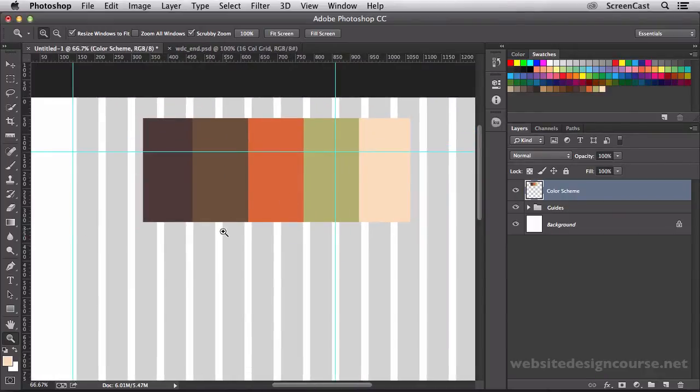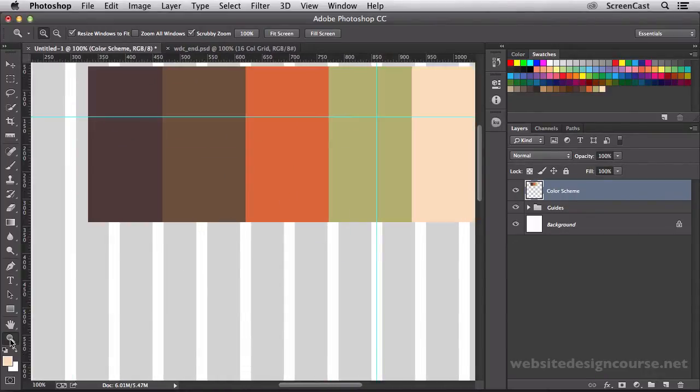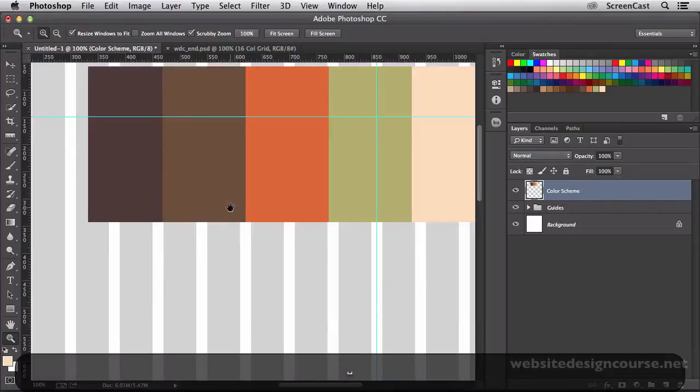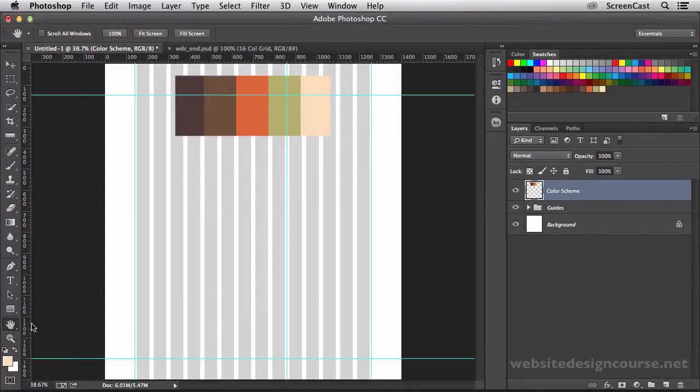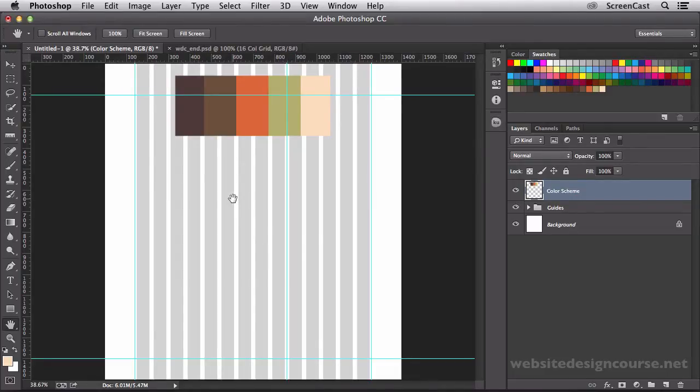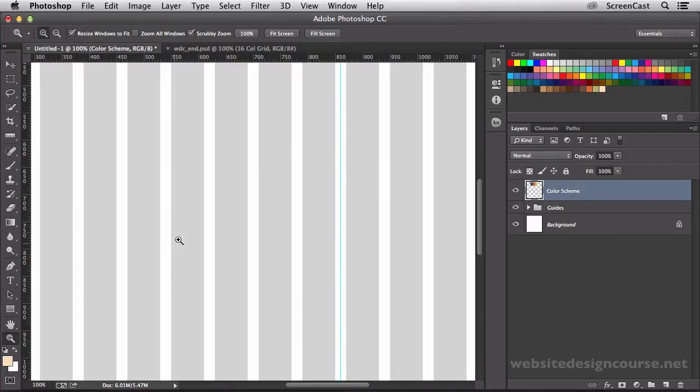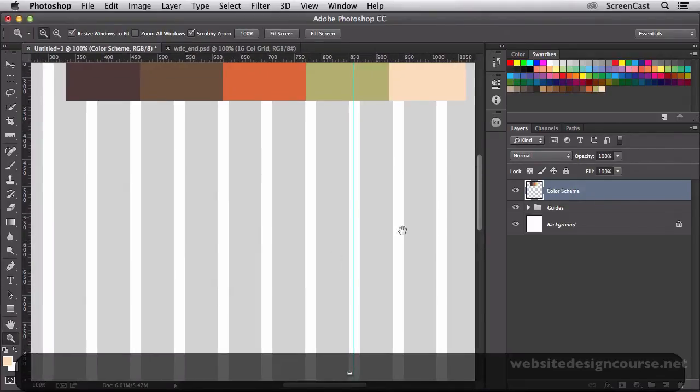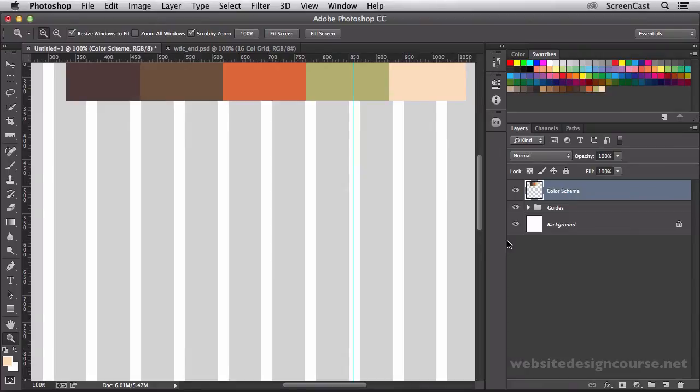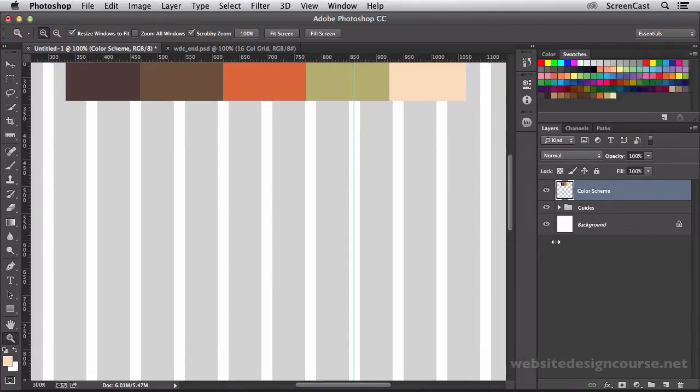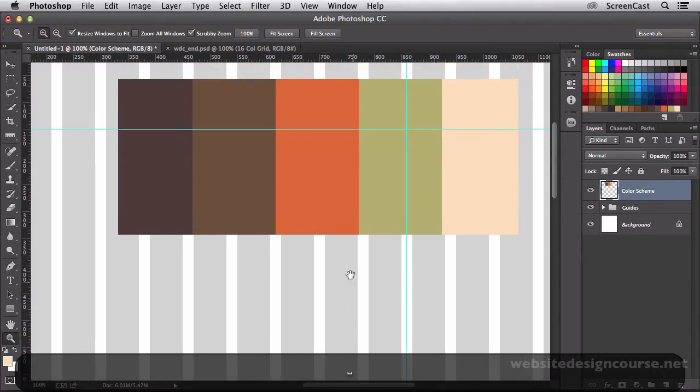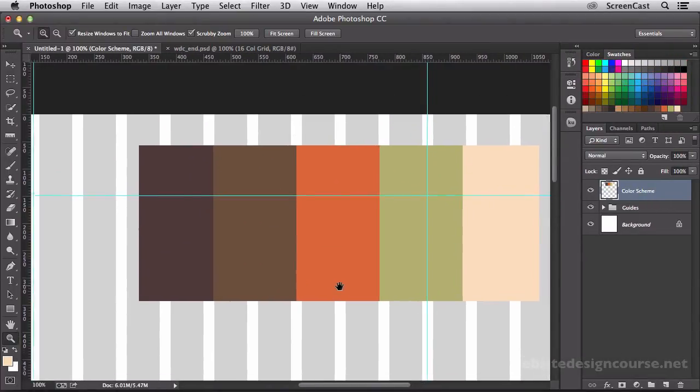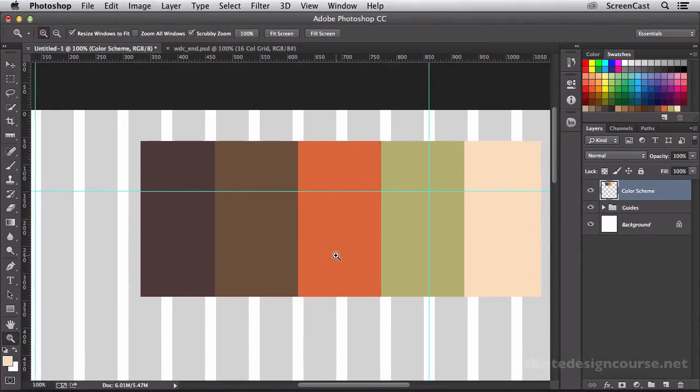I'm going to zoom back out here to 100%. You can just double click the zoom tool and it will take you right to 100%. If you double click the hand tool again, it makes the viewport 100%, so you can see your entire document in your viewable area. Double click to go back to 100%, and I'm going to shrink down this menu over here to the right, so I have a little bit more room.